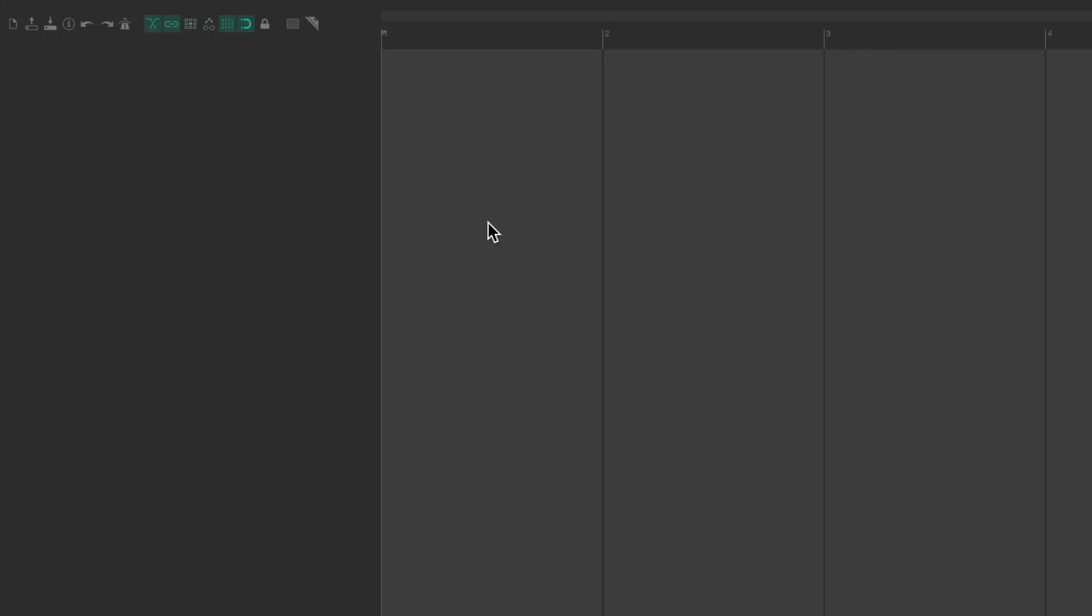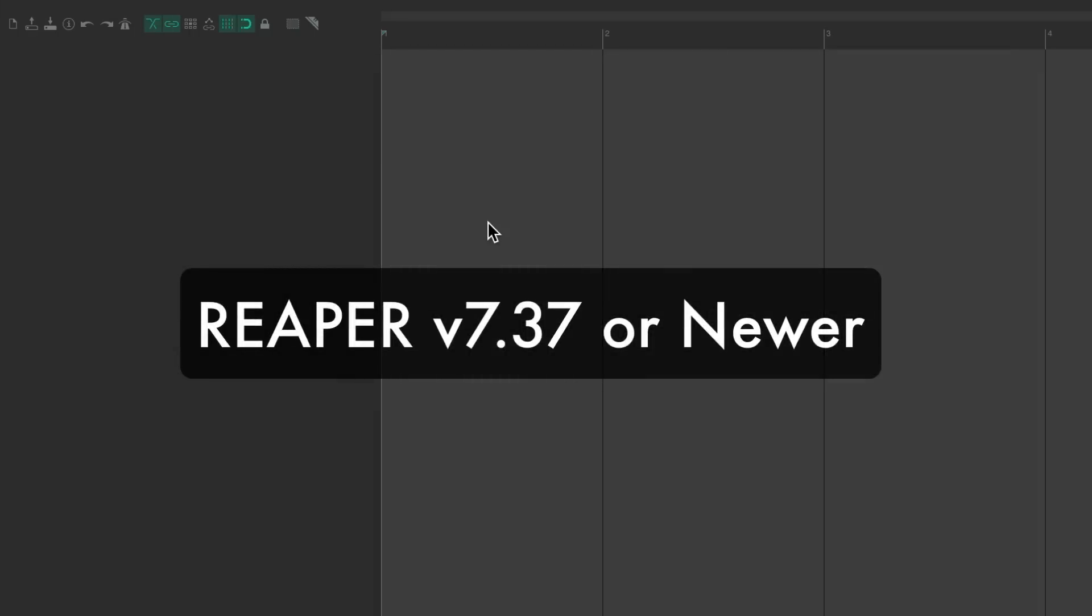Now, before we get started, there's a few things I'm going to show you that are only included in the newest version of Reaper, Reaper 7.37 or newer. So if you're using an older version, make sure you update to get all the features in this video.